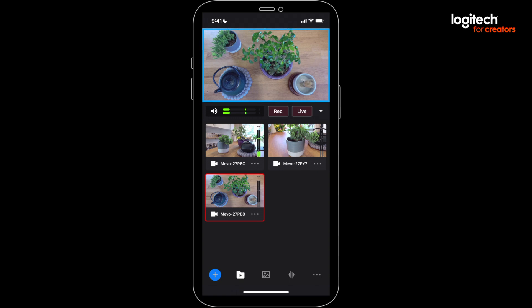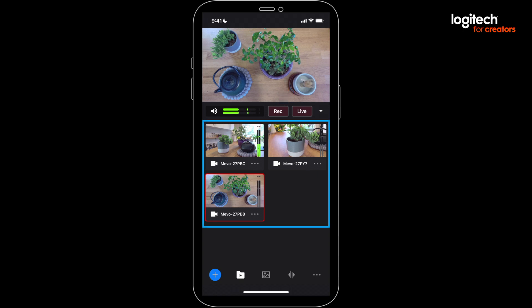As I mentioned before, the top area shows which Mevo is going to be broadcast into your stream. This is also what will be captured if you're recording. Below that we have the three Mevo camera feeds, with a red box around which one is currently selected and ready to be broadcast.